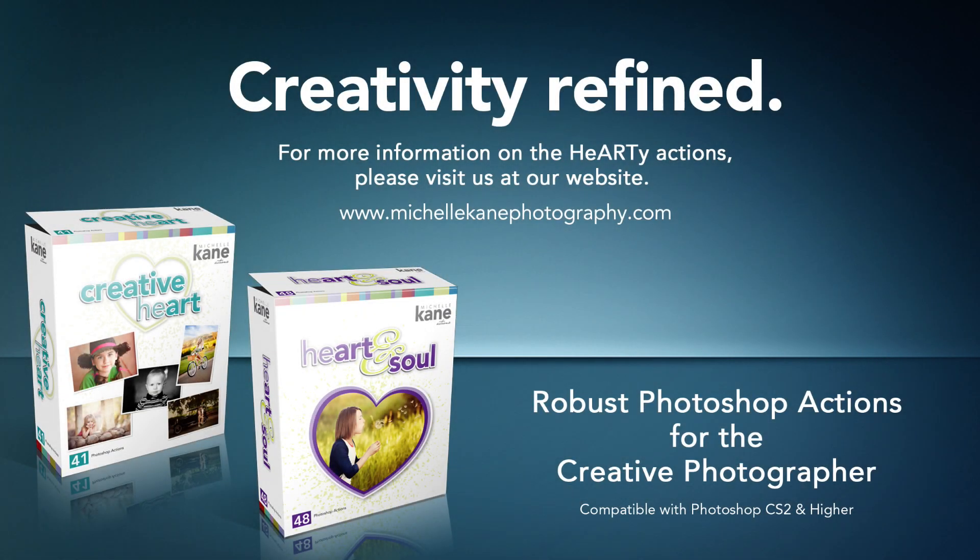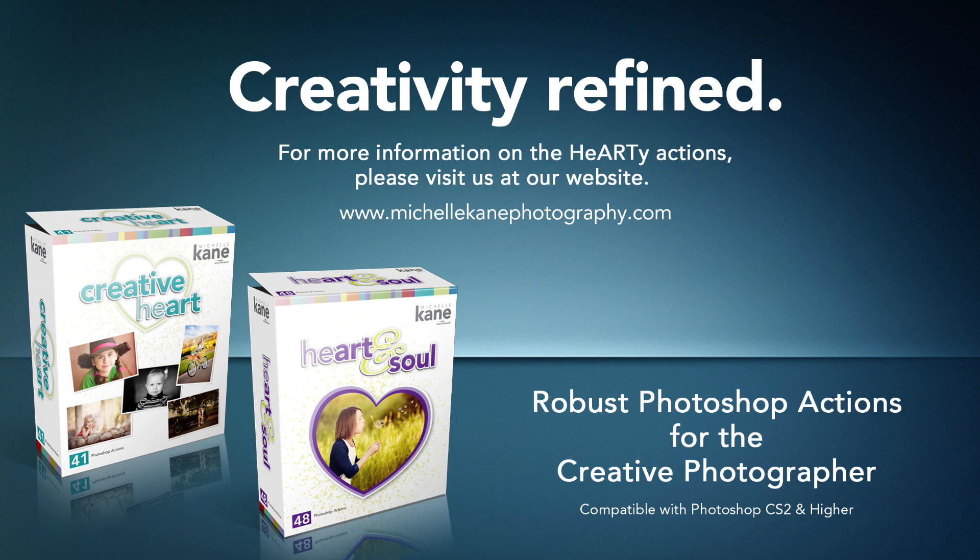To find out more about the Michelle Kane actions please visit my website michellkanephotography.com. There you'll find other video tutorials and editing blueprints to help you along with using the Michelle Kane actions. Thanks so much everybody and have a great day.